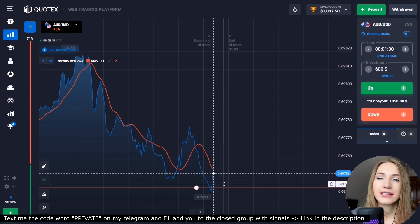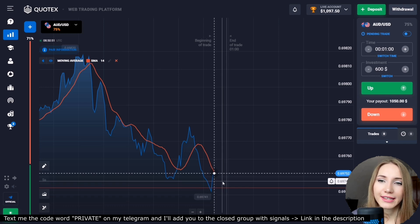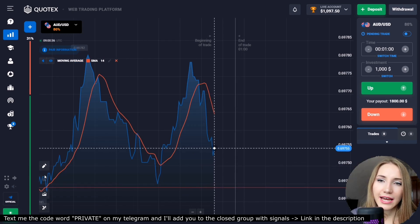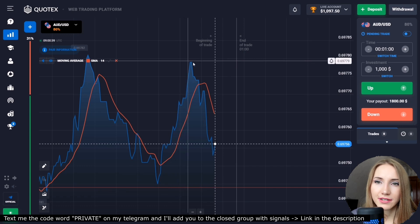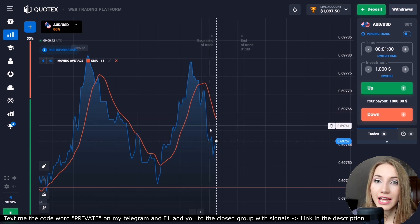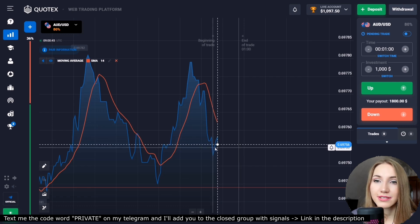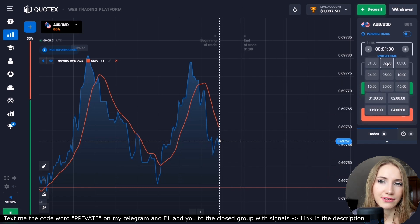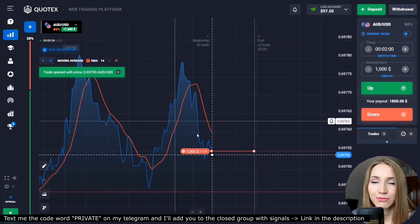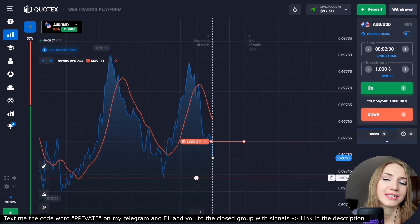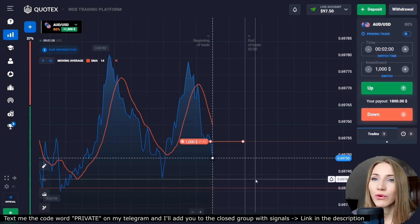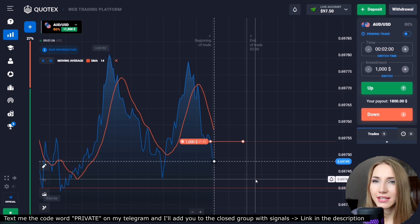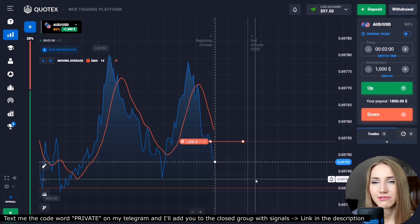The indicator showed these signals and we could read them correctly. Here is the support level — from this point there was a reversal, the price crossed the moving average and is now moving very confidently down toward the support level. The moving average also reversed and moves down. We will open a down trade for two minutes, as there is a very good downside potential and the price has been moving in this range.